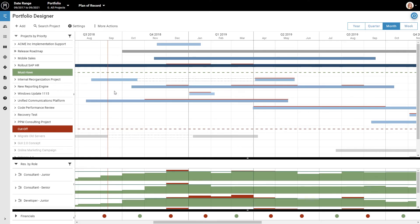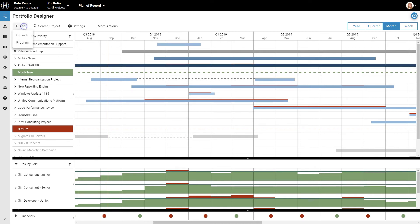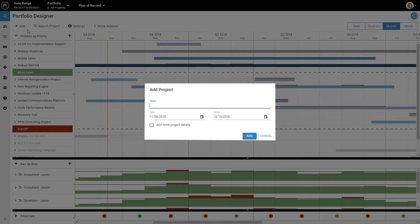Now, let's imagine that Mike, the CIO of this company, has a great idea for a new project. They want to build a JIRA integration. Now you have to figure out where this would fit into the plan. You add a project by clicking on Add here and selecting Project. Let's give the new project a name, and then click on Add.